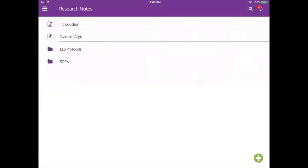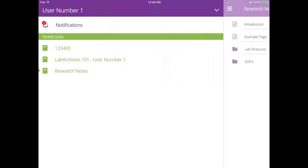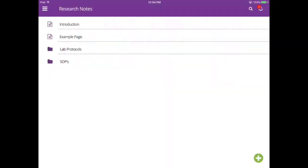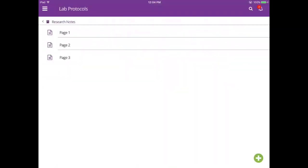Once you log in, you will see the structure of your notebook. This functions like the notebook navigator. To view a different notebook, tap the triple bar menu on the top left, and to view the contents of a folder or page, tap on the name.